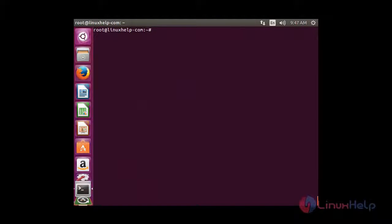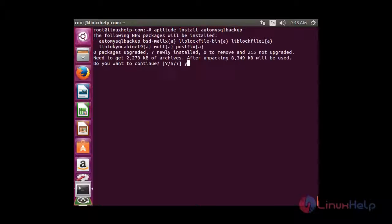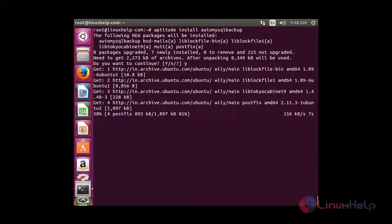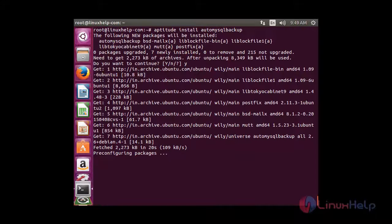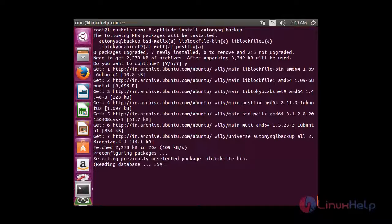Now I am going to install AutoMySQLBackup — for that: aptitude install automysqlbackup. It is asking for confirmation. During the installation, the Postfix configuration will be displayed. I am going to give no configuration. Then it will install the AutoMySQLBackup package.